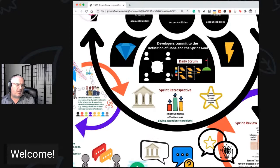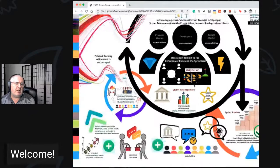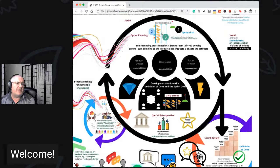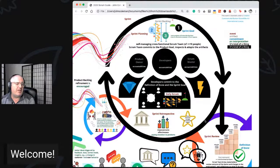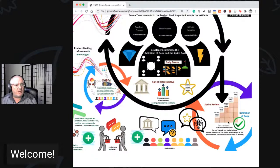A couple of tweaks also: the three pillars of transparency, inspection, and adaptation for empirical process control were always there, as were the five Scrum values which help offset the five dysfunctions of a team. But in the 2020 guide, not only does the Scrum team need to exhibit those behaviors — the stakeholders are also expected to embrace the three pillars and Scrum values. There's also recognition that you can have more than one increment during the sprint.